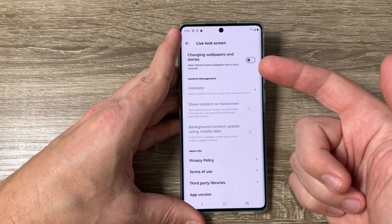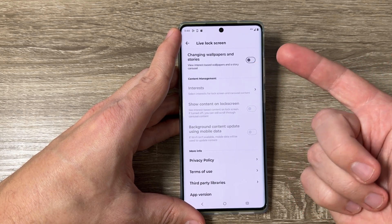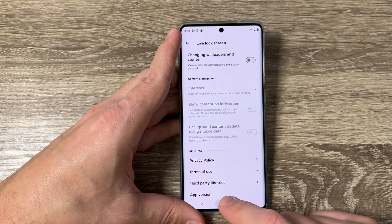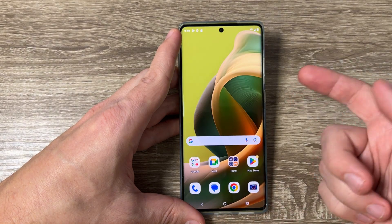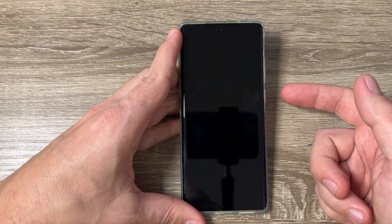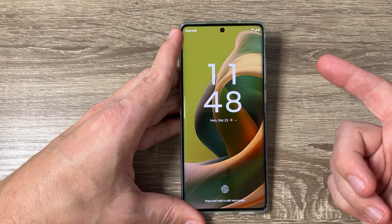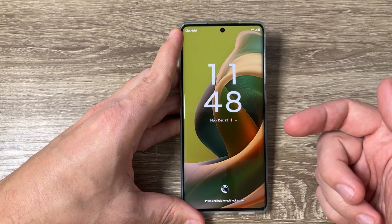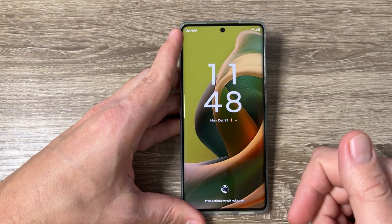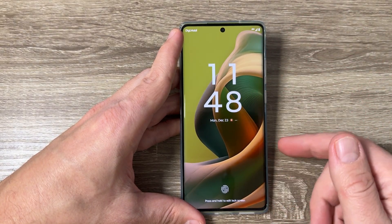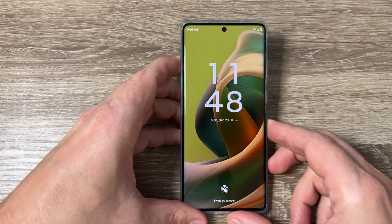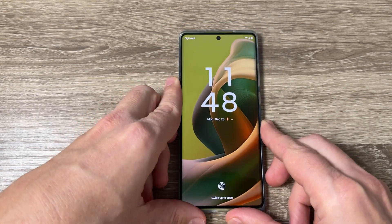Now you will not see those wallpapers and stories anymore on your lock screen. Let's test it — I will lock my screen, and as you can see, I don't have any wallpaper, just the original one from Motorola on my screen.